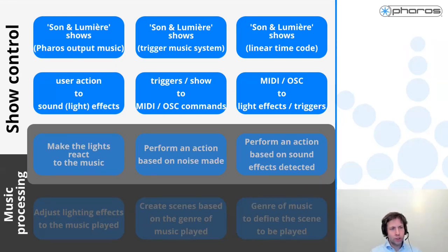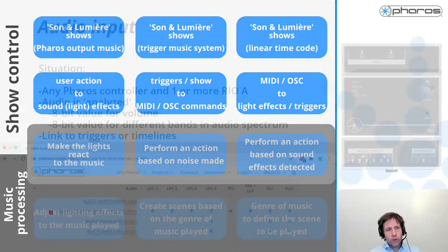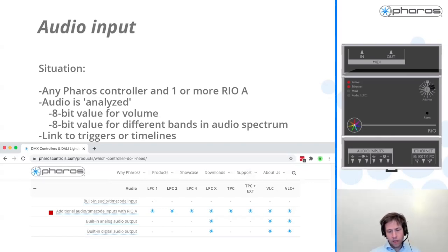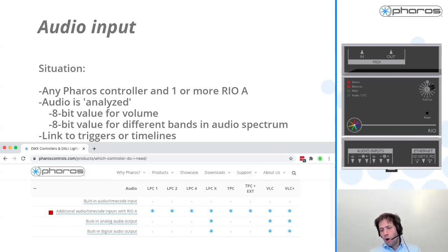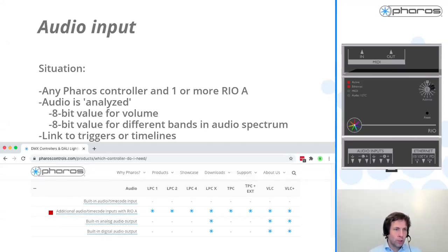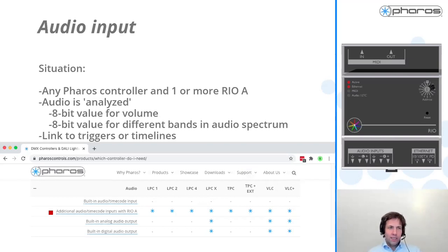There are situations where just reacting to music is what you want to do. Let's say you have a stadium and people want that at certain moments in time, the intensity of the pitch lighting goes up and down with the crowd cheering - with the amount of volume the crowd is creating. There is an audio system already available within the stadium, but we need to get that audio signal - a microphone signal - into our system. To do that, we need to have audio input in our system. Our boxes don't support it natively, but with the Rio A, we can do that. The Rio A is able to analyze volume in a very straightforward way.